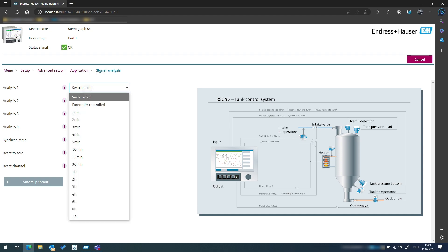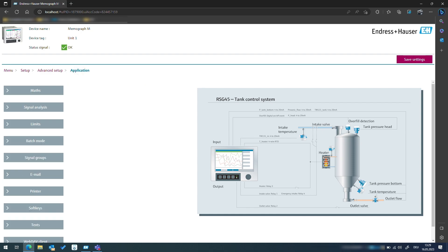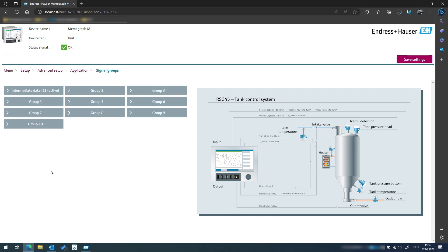In this case we would like to know how much fluid has left the tank after 15 minutes. Therefore we set the first analyzer to 15 minutes. Afterwards we can display the totalizer that resets every 15 minutes.